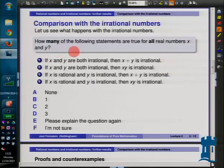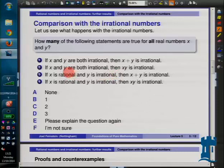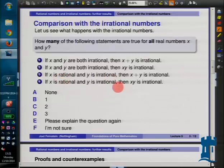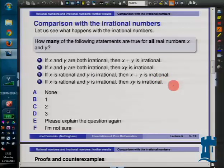There are four different statements. Is it true that whenever X and Y are both irrational, you always have X plus Y irrational? Is it always true that if X and Y are both irrational, then X times Y is irrational? What happens if you add a rational number to an irrational number - is it always irrational? And what about multiplying a rational number by an irrational number - do you always get an irrational number? You have to work them all out, count up how many you think are always true, and try to find counterexamples for the ones that you think are not true.